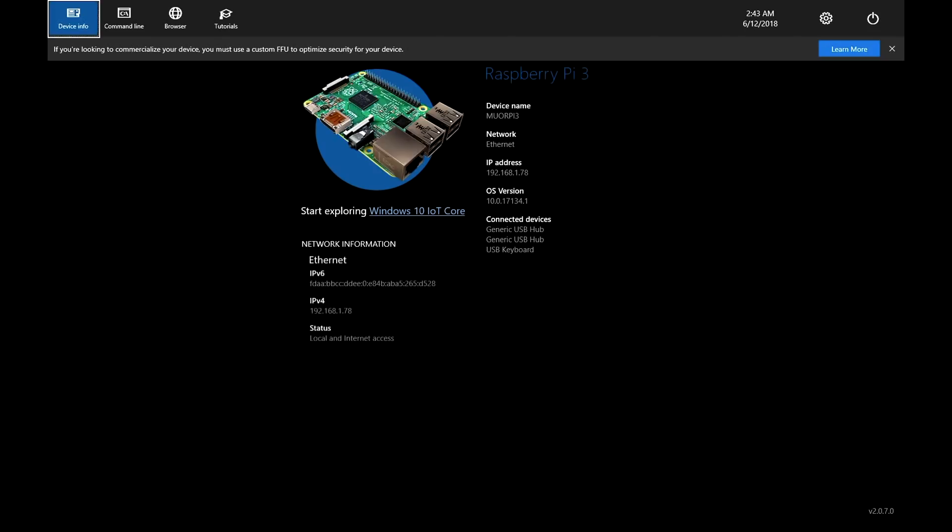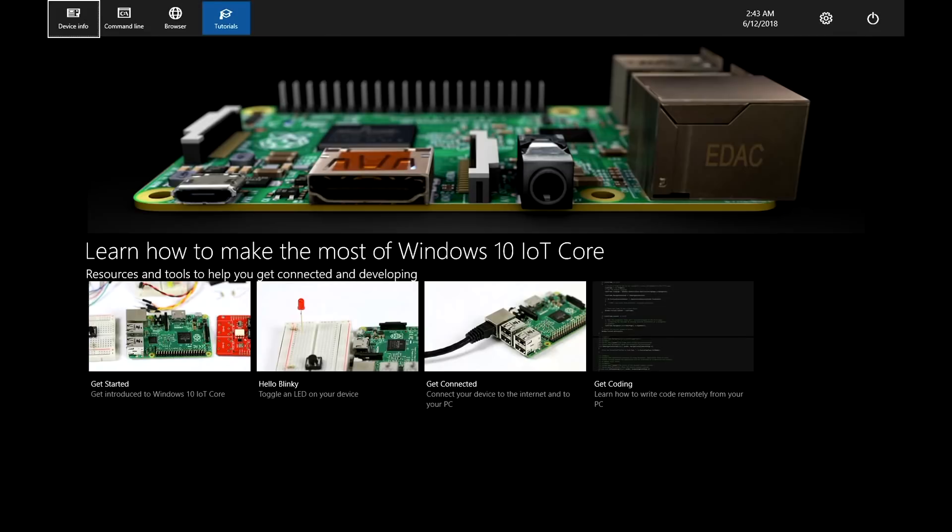Once the Windows 10 IoT Core finishes its setup, you arrive at the device dashboard. This shows you the relevant device information. There's also a few options tabs across the top: tutorials, the command line, and an integrated browser.